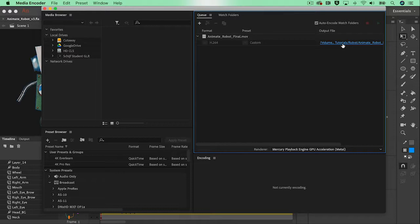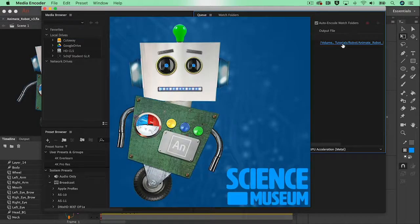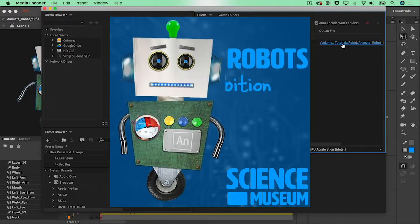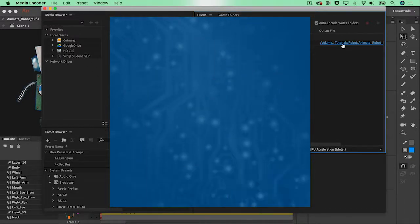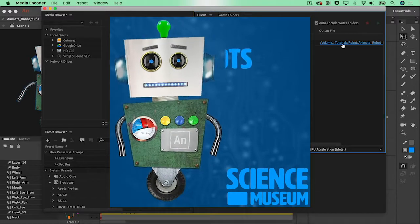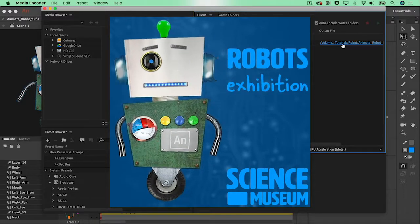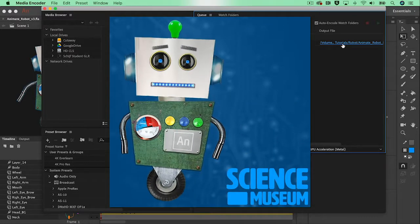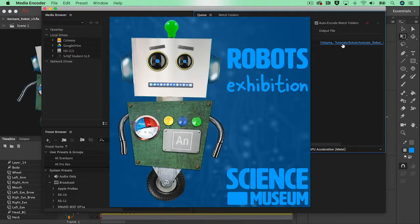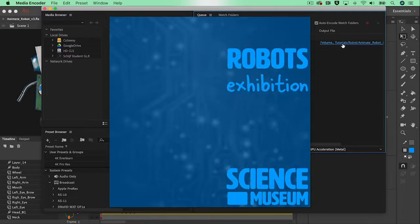And that will give me my final video file. So this is our little character, originally designed in Photoshop, animated in Adobe Animate CC and exported it out as an mp4 file.